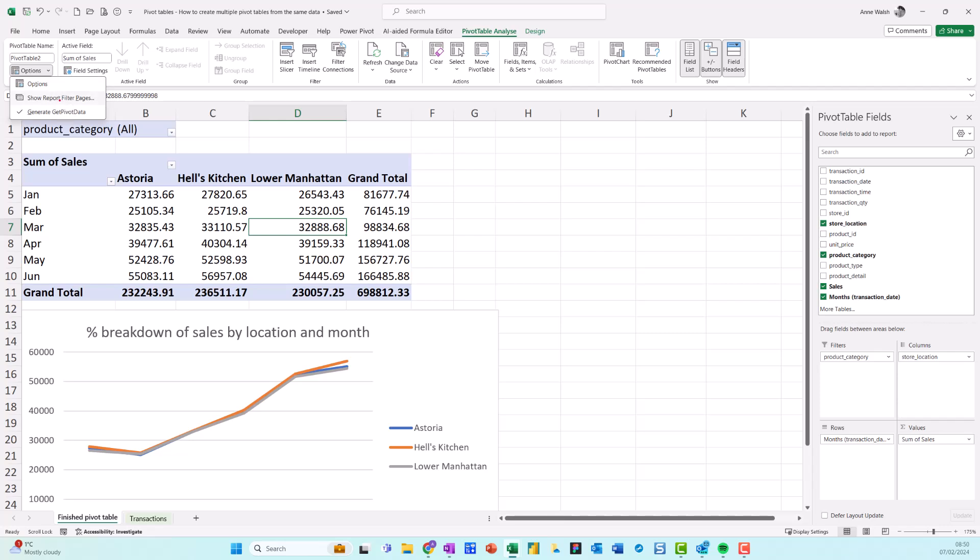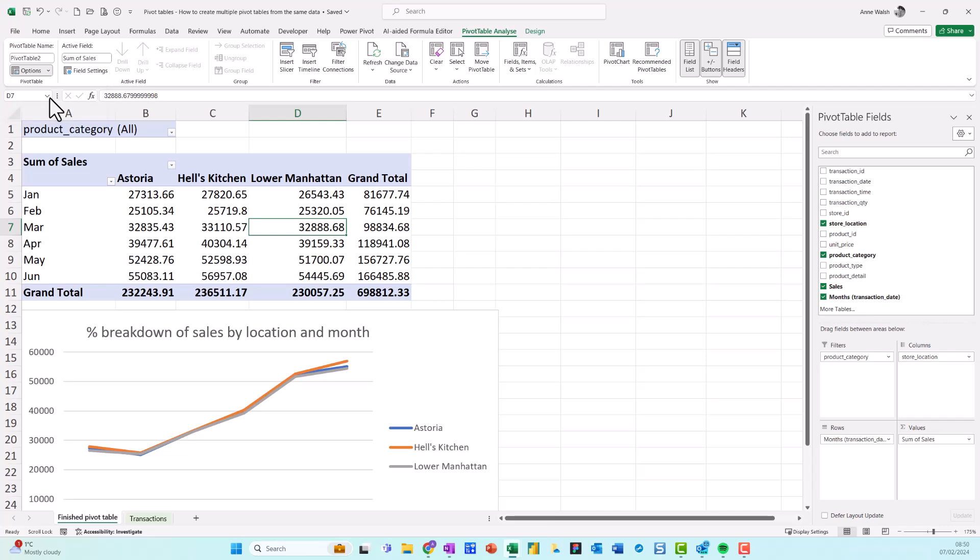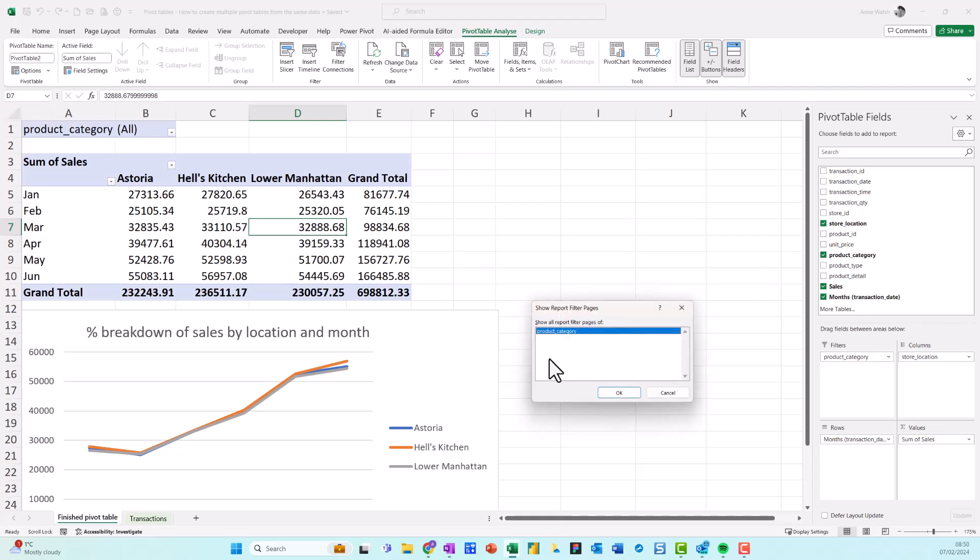When I click on Show Report Filter Pages, the one that's there is Show All Report Filter Pages for the Product Category. Then I click OK, and give it a second - you'll see I now have a separate pivot table.